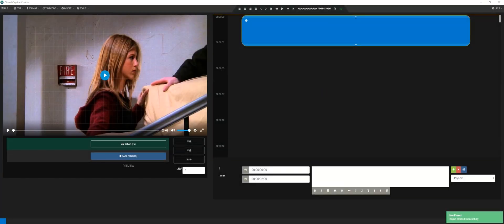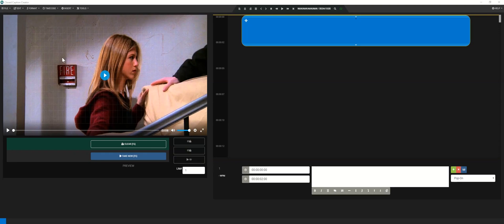At this point, you should see your video load in the player, but before we start captioning, I would like to show you the keyboard shortcuts menu. To access the keyboard shortcuts, go to Edit, Shortcut Keys.